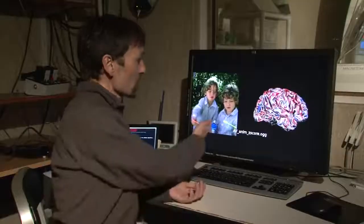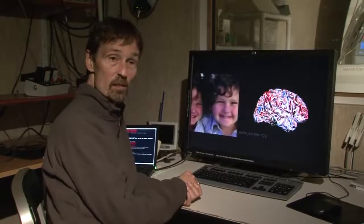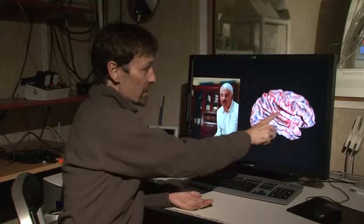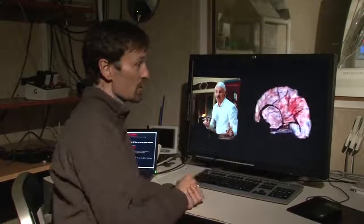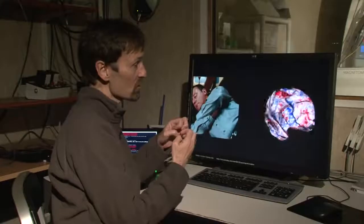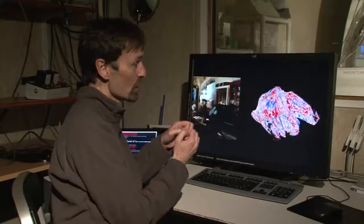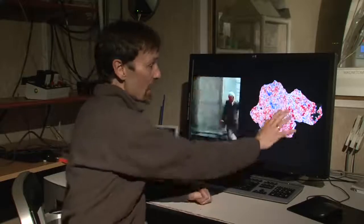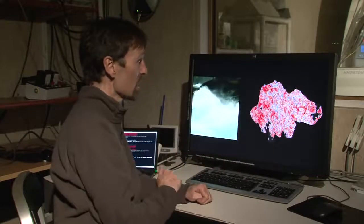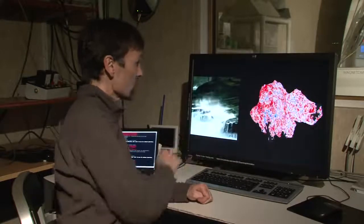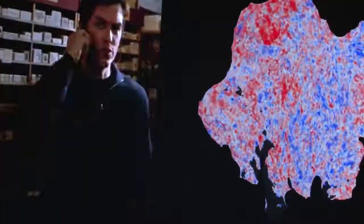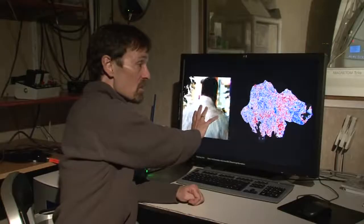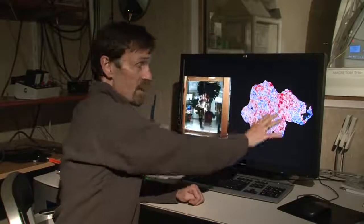On the left here we have a movie that we showed a subject in the magnet, and on the right we have a brain. You can see the brain activity is painted here on the side of the brain, but the brain's kind of crunched up in the skull so it's hard to visualize. So we kind of inflate it and flatten it out, and we can see a flat map of the visual cortex and the rest of the brain as the person watches the movie. The problem for us is to translate between these movies and this pattern of brain activity.